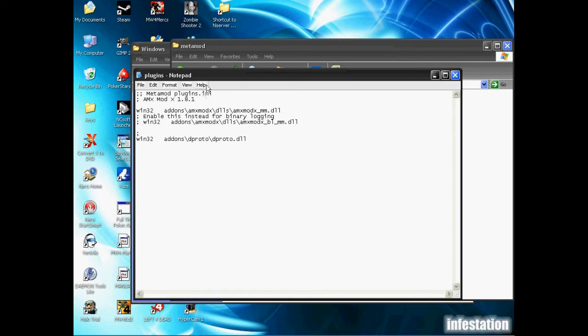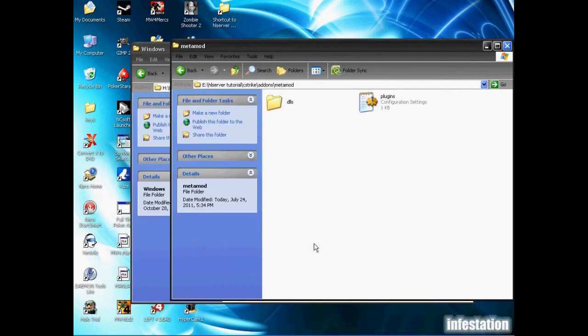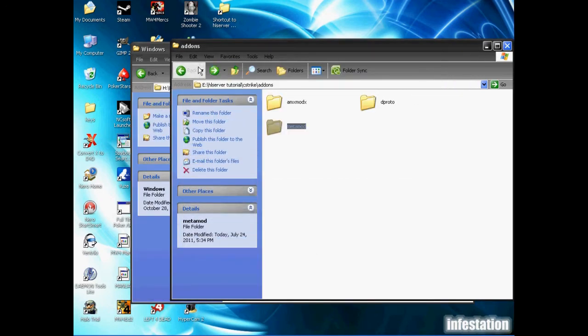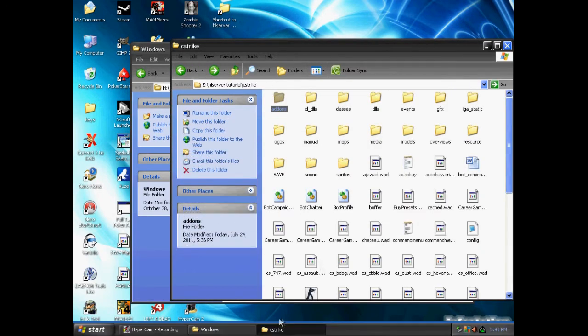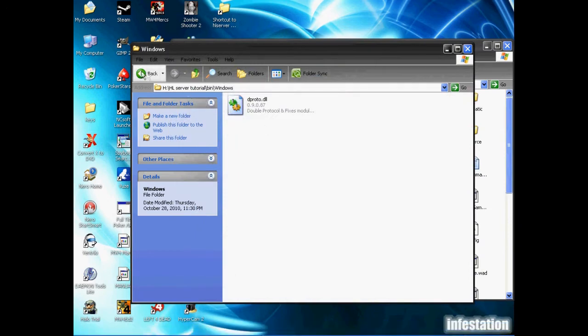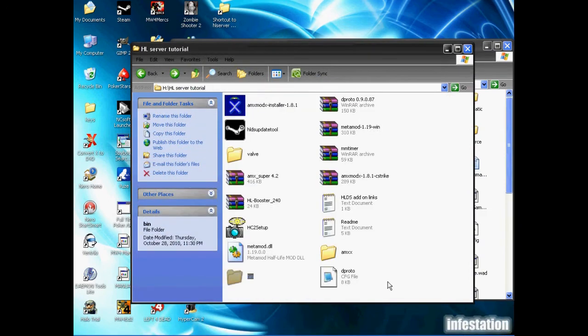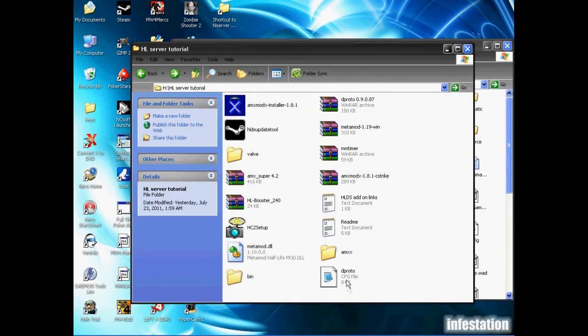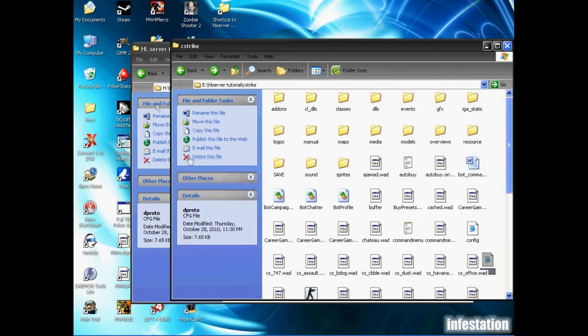This is just so that when the server does start, metamod will access dproto all on its own. We're just going to close that and save the changes. We're going to go back to the cstrike folder and take the dproto.cfg file and drop it into the Counter-Strike folder.